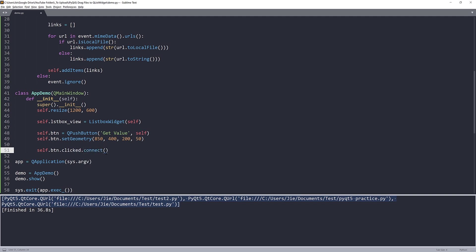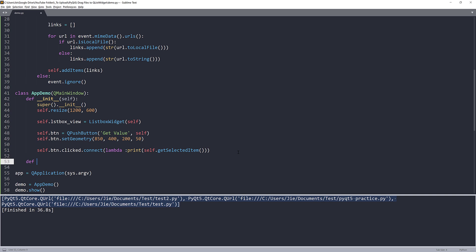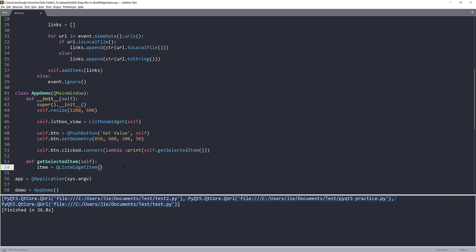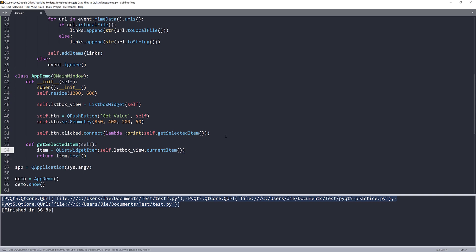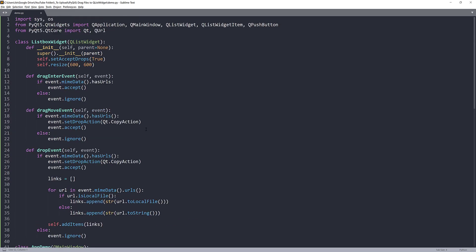For the click event I want to print the result of get_select_item(). I'll create that function now: get_select_item will create a QListWidgetItem object from the list box view, grab the currently selected item using currentItem(), and return item.text().